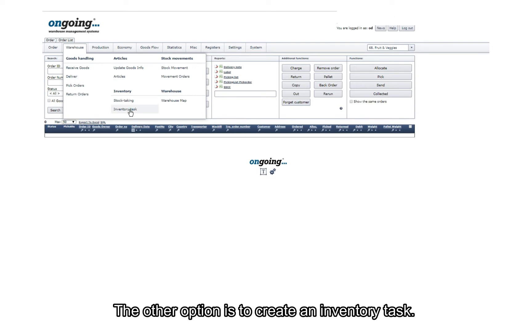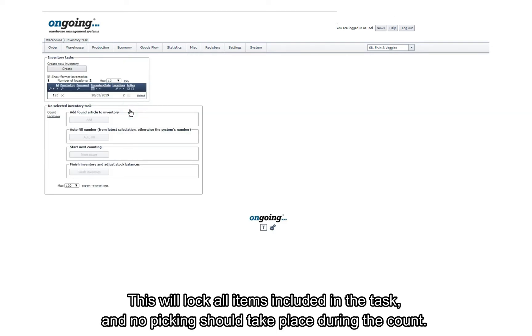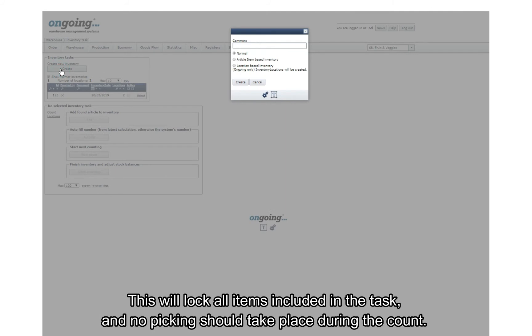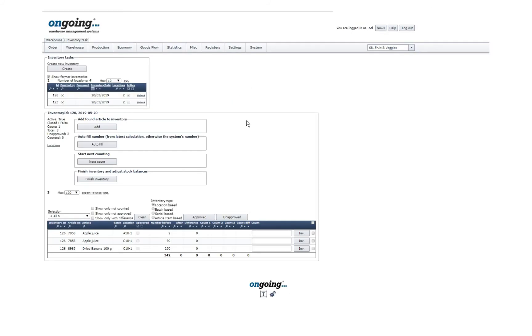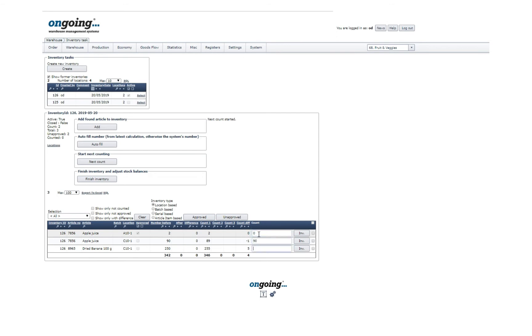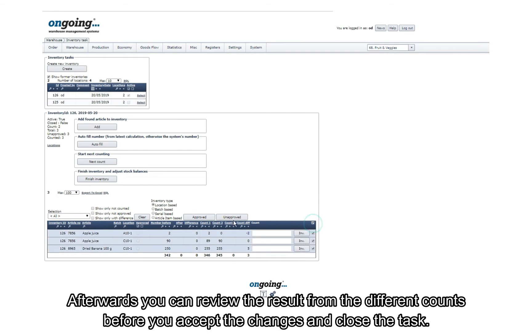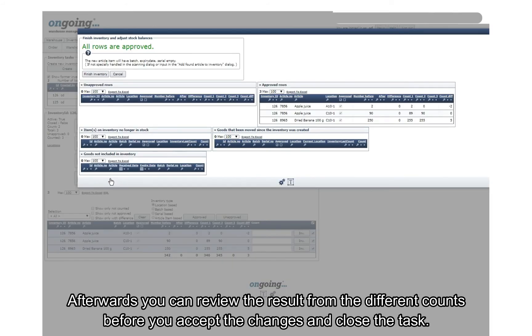The other option is to create an inventory task. This will lock all items included in the task, and no picking should take place during the count. Afterwards, you can review the result from the different counts before you accept the changes and close the inventory task.